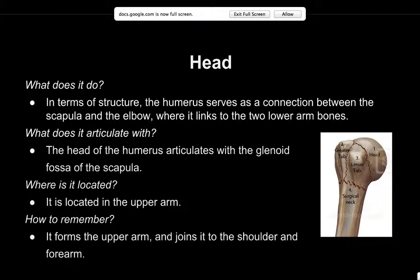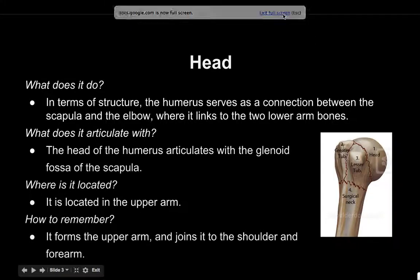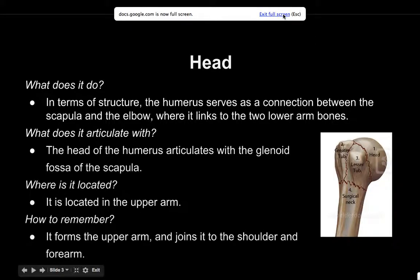It is located in the upper arm. You can remember it by knowing that it joins to the shoulder and the forearm.